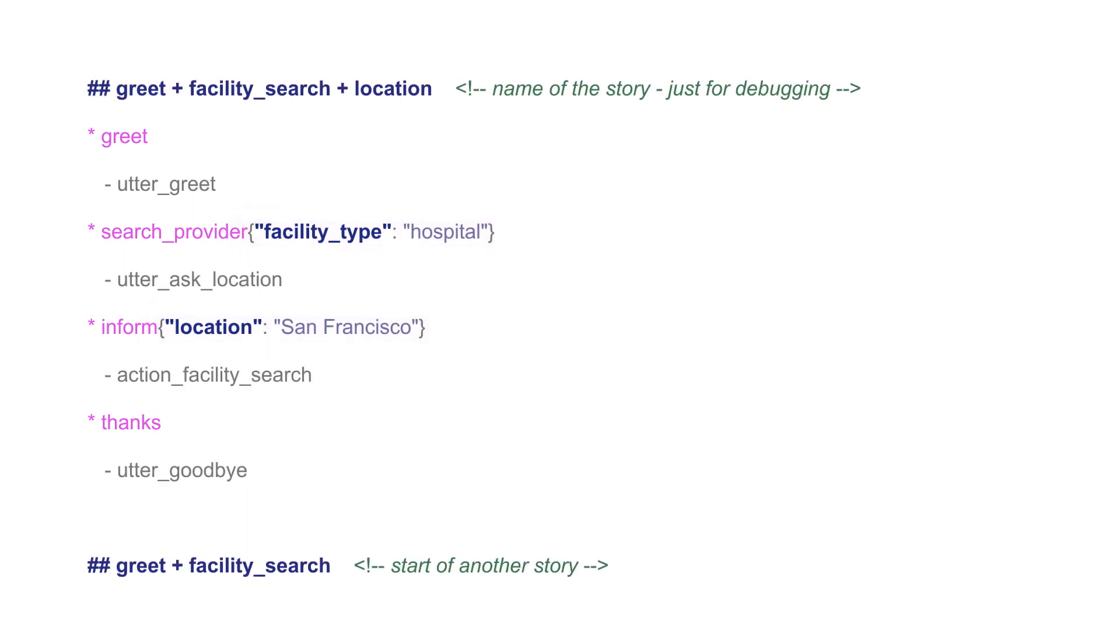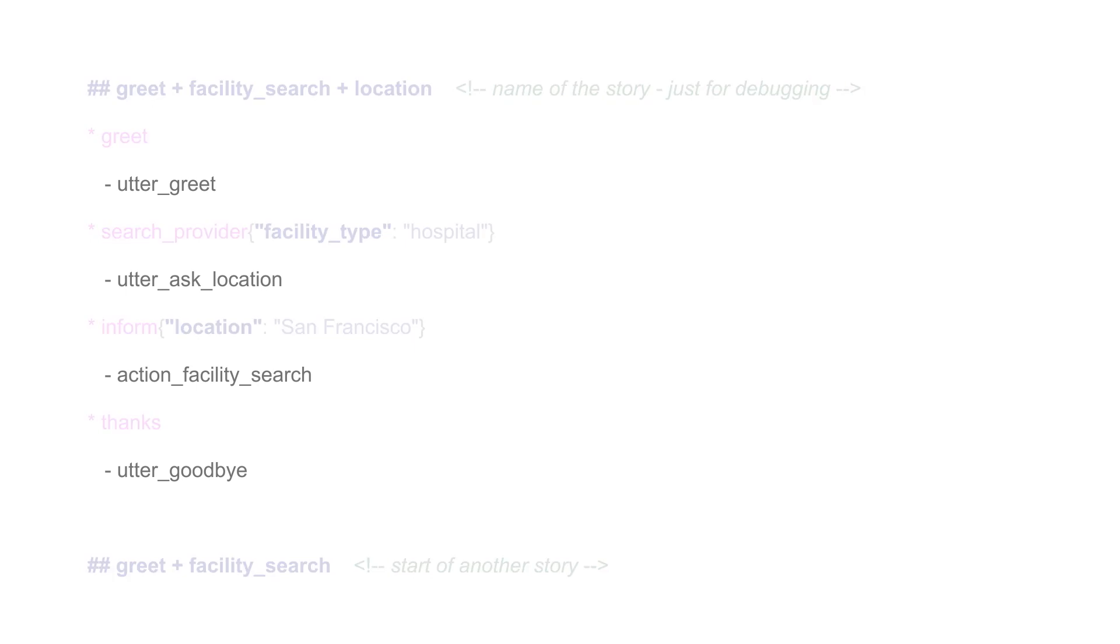The responses of the assistant are expressed as action names. You can think of them as labels. They are shown as lines starting with a hyphen and contain the name of the action. Overall, there are two types of actions you can use in Rasa.